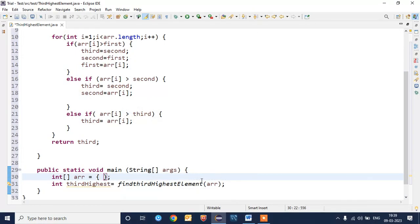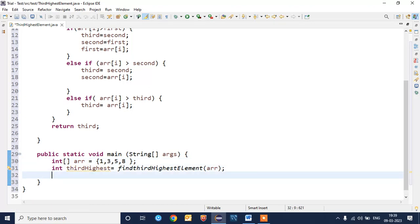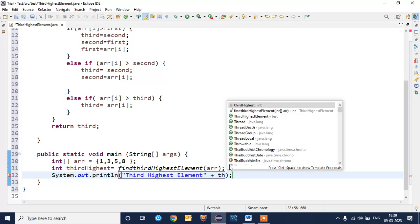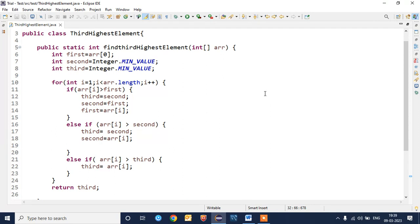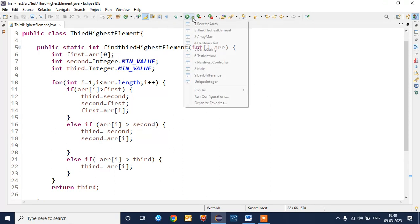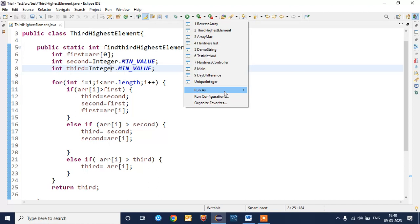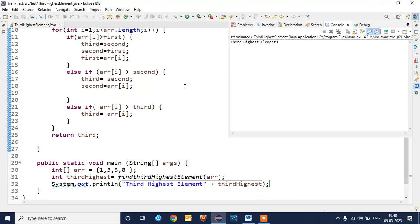We need to initialize our array: 1, 3, 5, 8. This is example for the array input. We'll print third highest element. Our program is ready, we'll compile and run.